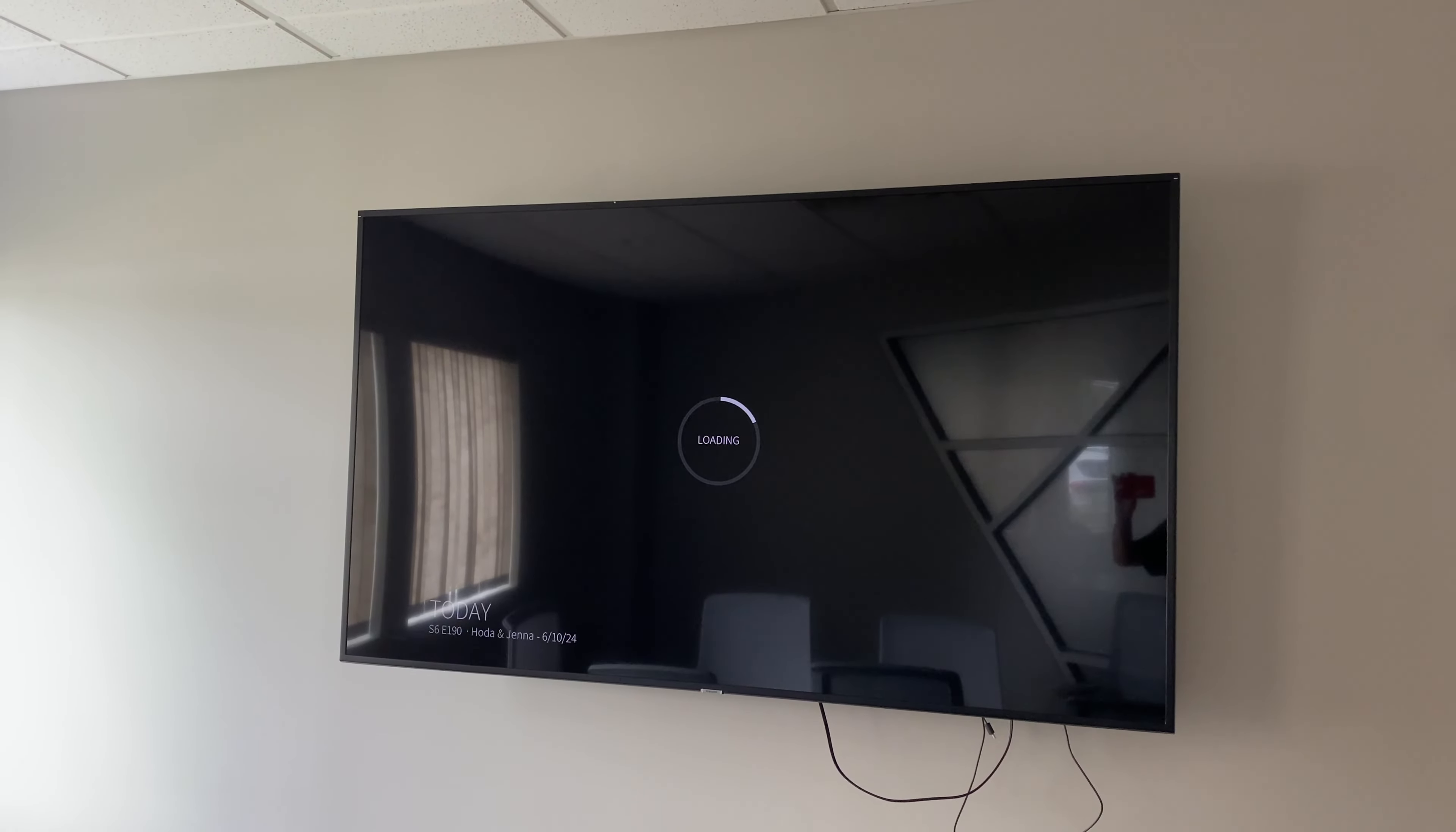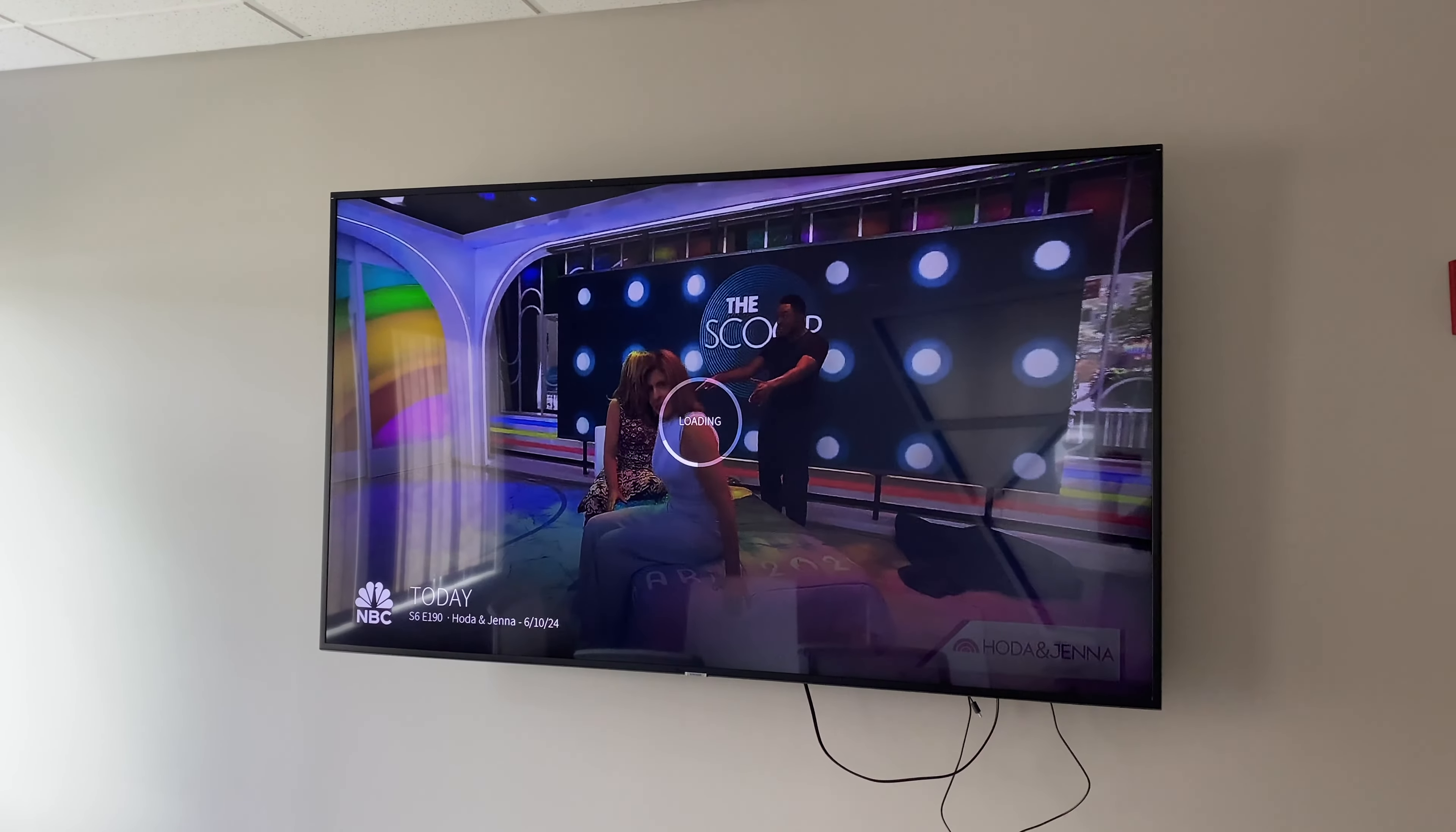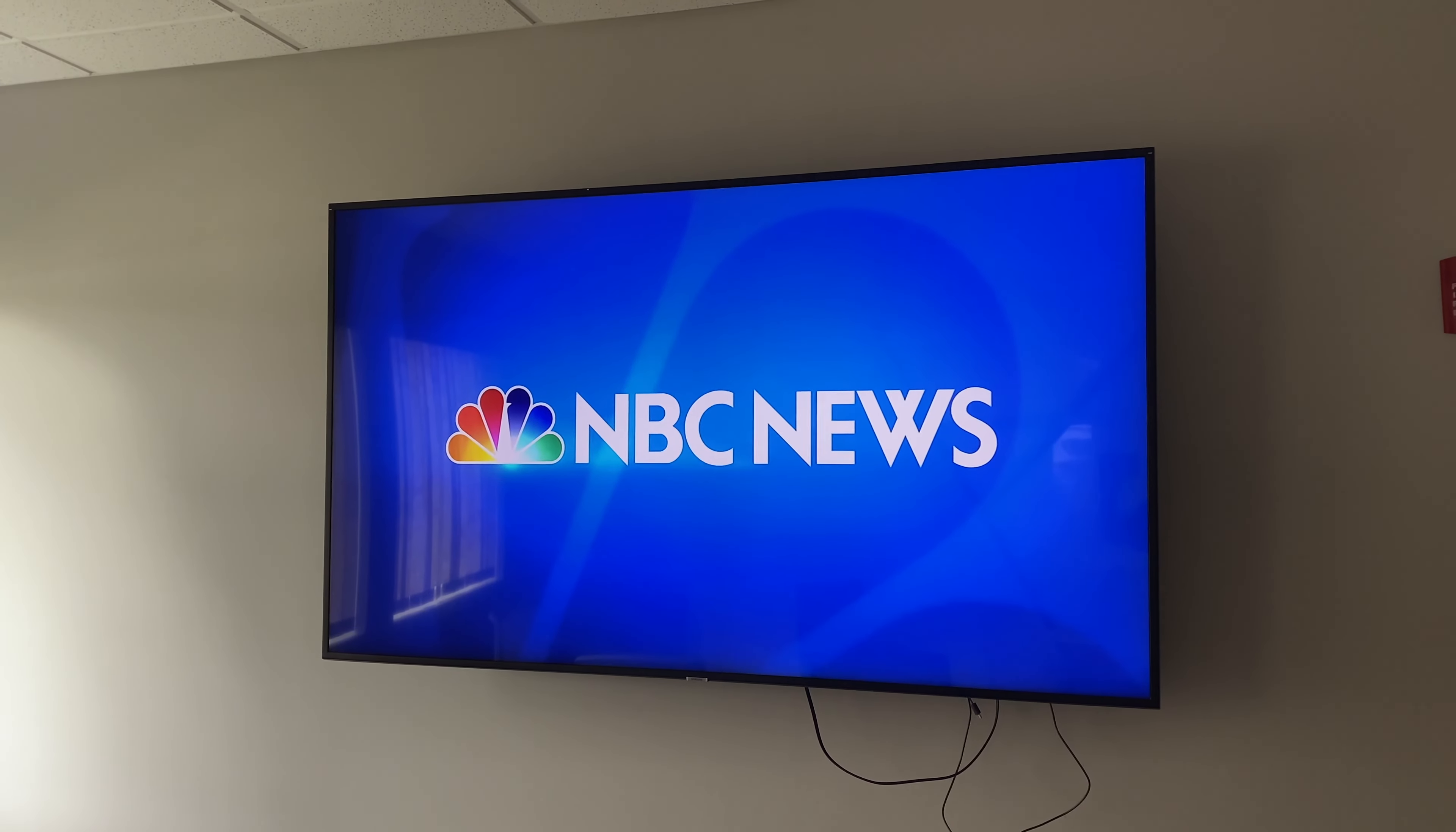Well, it looks like the Today Show. Kind of a freaky image there that it froze on. But eventually the content does play. Again, it's free, no login here.